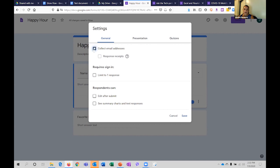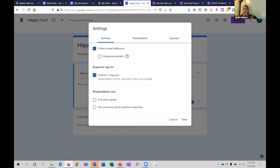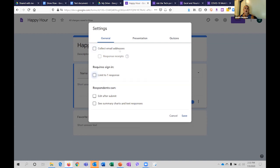If you check the 'Collect email addresses' option, you can also have response receipts. And if you say 'Limit to only one response' — that's how you know it's not anonymous at that point. If you come in and take the survey and then try to go back in, you'll know they've collected your email address. The only way we know if you've taken it is if that option is checked. So when I'm administering a survey, I can't send you a reminder only if you didn't take it, because if it's anonymous I can't tell.